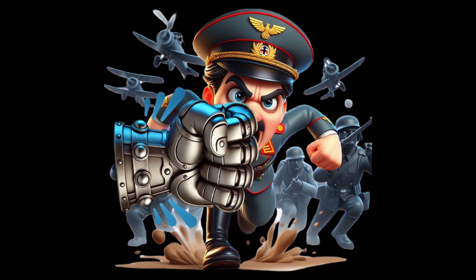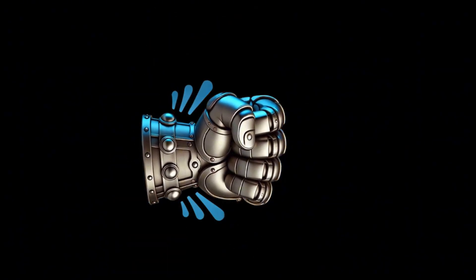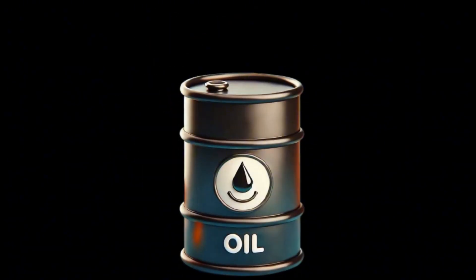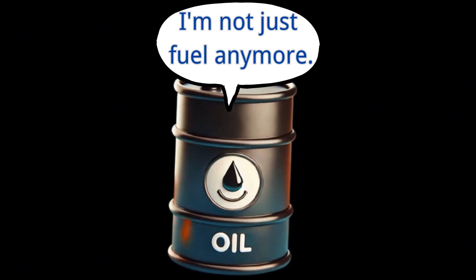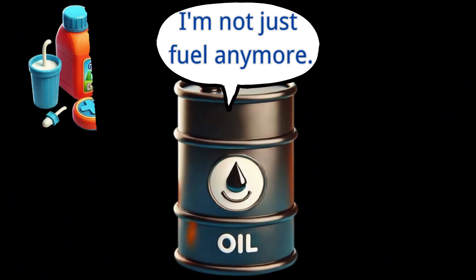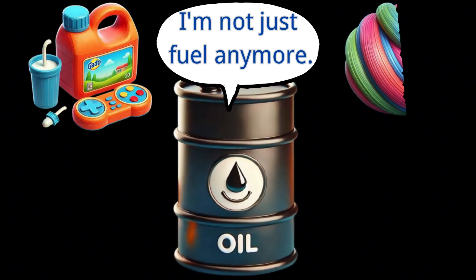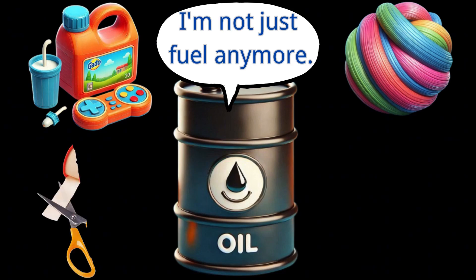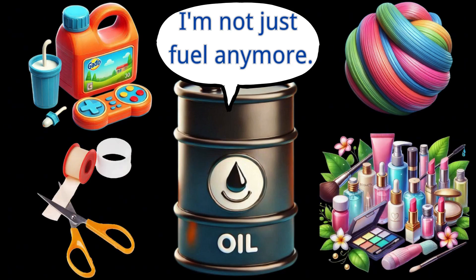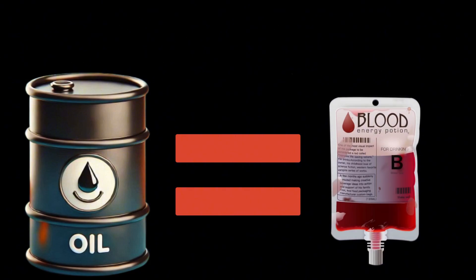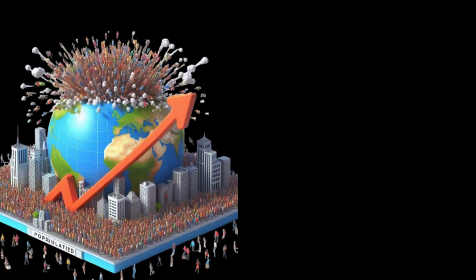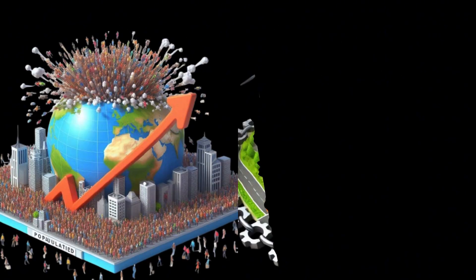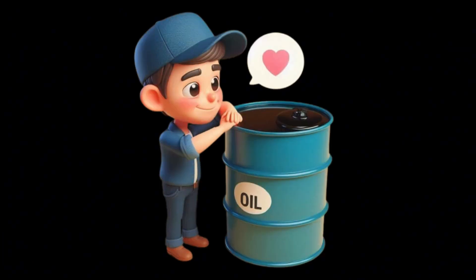After World War II, the global economy began to recover, and the development of the chemical industry meant that oil was no longer just a fuel. It was now used to produce plastics, synthetic fibers, medical products, cosmetics, and more. However, oil became the lifeblood of modern industry. With the explosive growth of the population and the acceleration of urbanization, oil became increasingly indispensable to daily life.